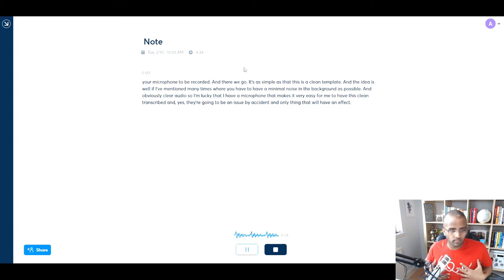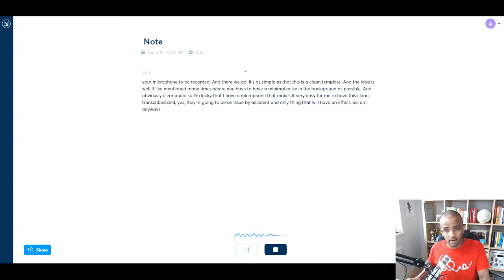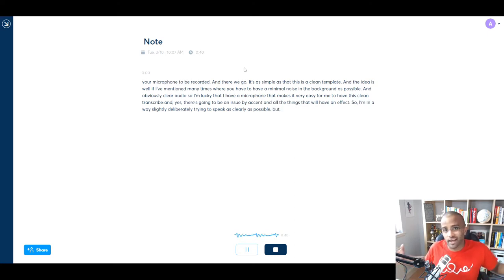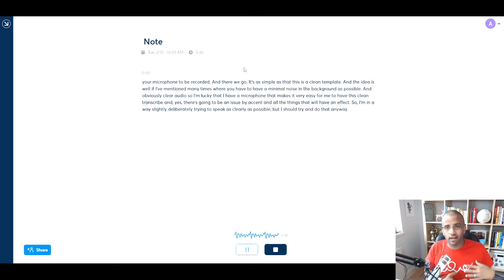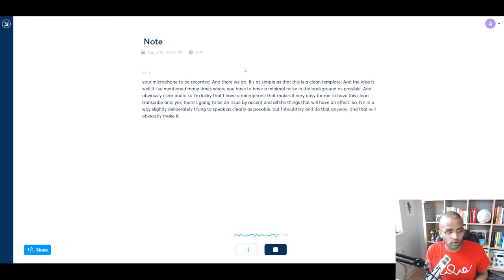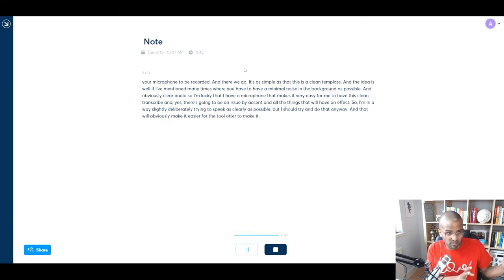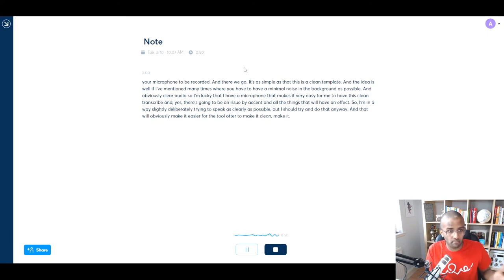So I'm in a way slightly deliberately trying to speak as clearly as possible, but I should try and do that anyway, and that will obviously make it easier for the tool Otter to make it clean, make it accurate, make it possible.